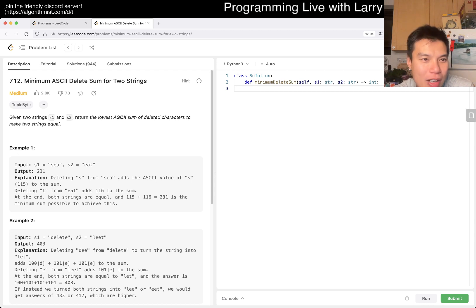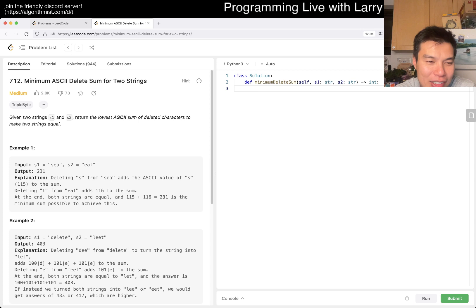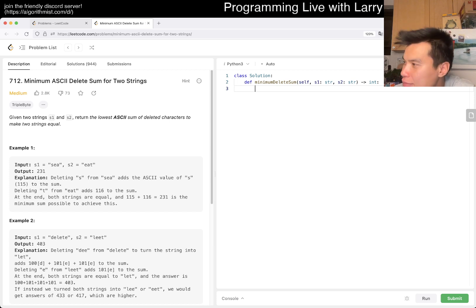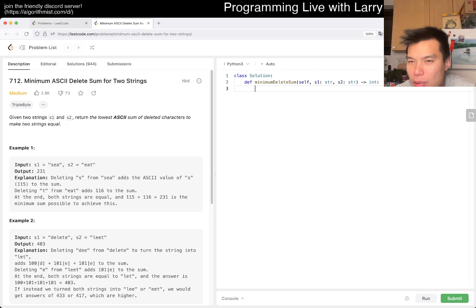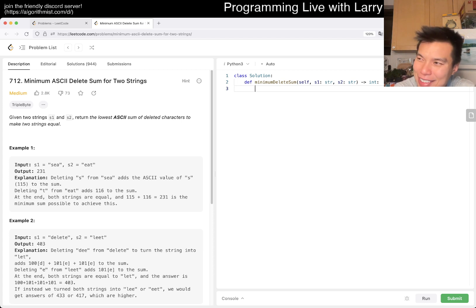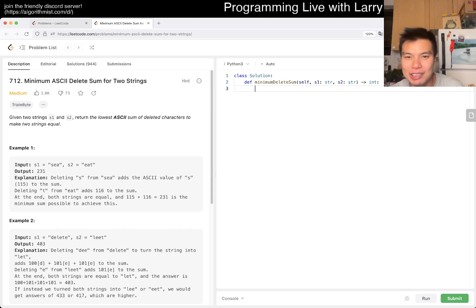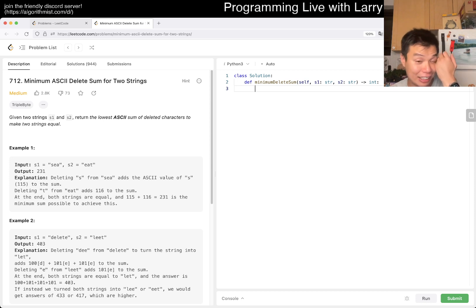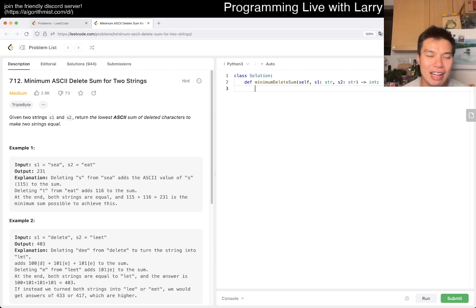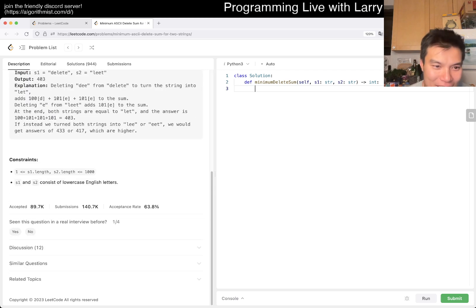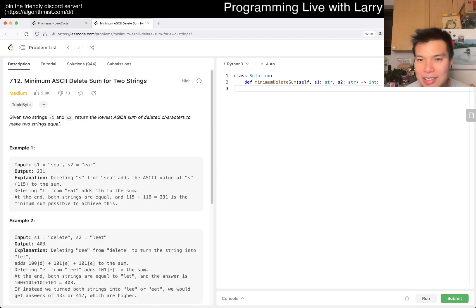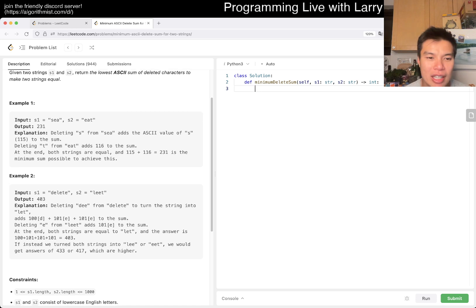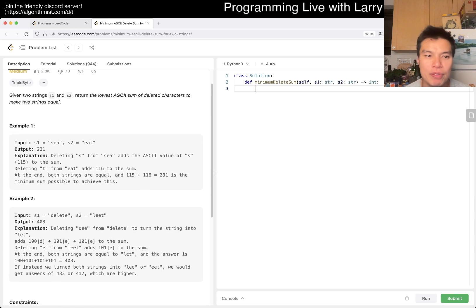Anyway, today's problem is 712: Minimum ASCII Delete Sum for Two Strings. Okay, what are we doing here? We return the lowest ASCII sum of deleted characters to make two strings equal. So we're deleting characters where the cost is... this is a very standard edit distance problem, which is dynamic programming, of course. Or the Levenshtein distance, which is named after people, which I always forget. But of course, there is a variation where add and change is infinity and delete is this ASCII cost. And you can kind of just write it that way. If you want to just copy and paste and change some minor things.